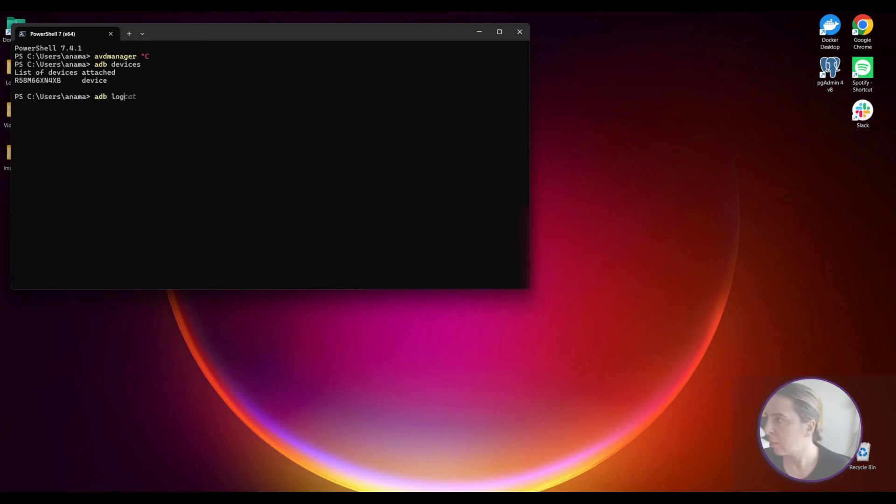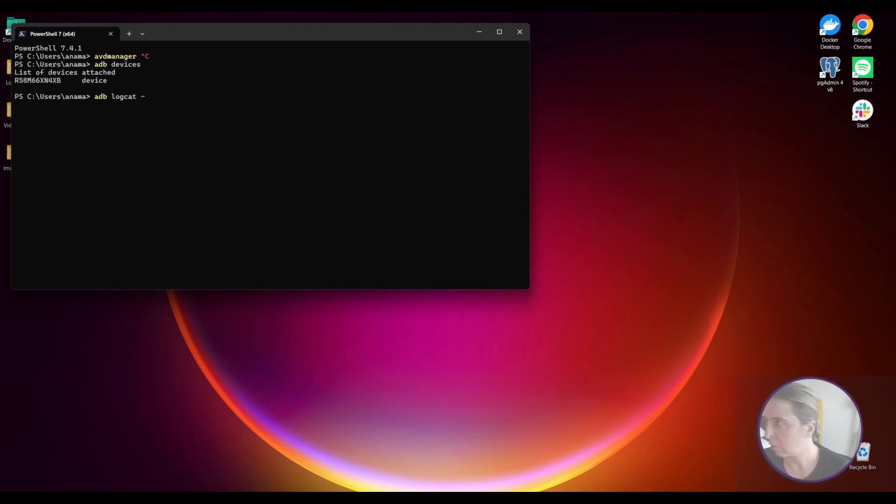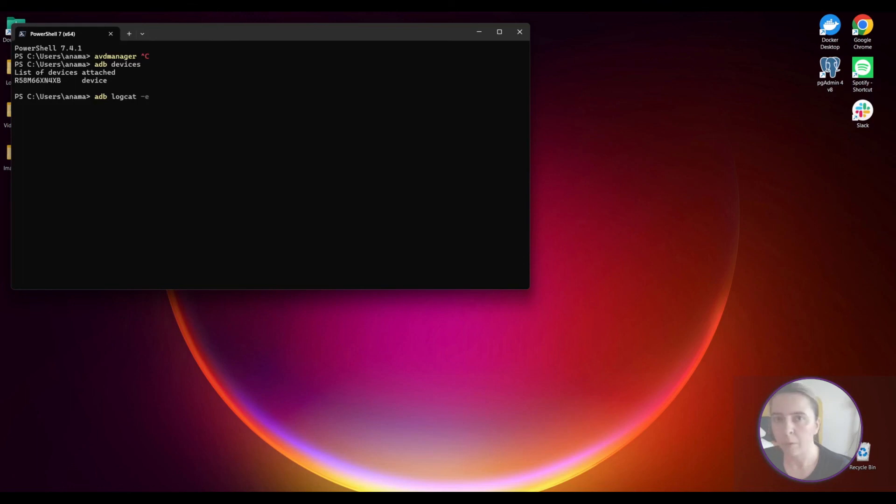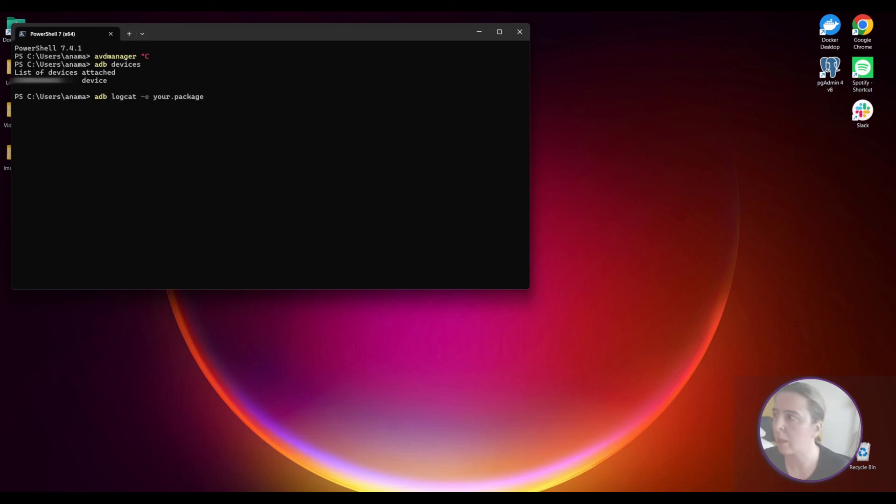Another useful tool is debugging system logs with logcat. If you just run logcat it will be noisy, too much logs. But if you provide an argument and your package. You will see a list of logs related to your application if it's installed on your device or emulator.